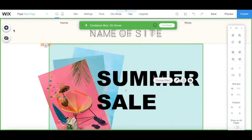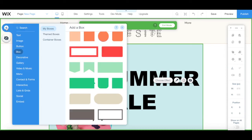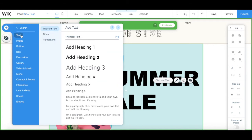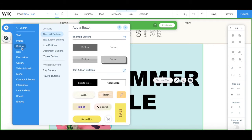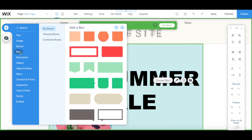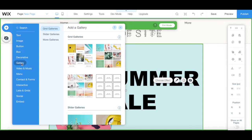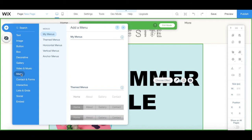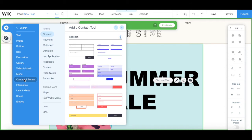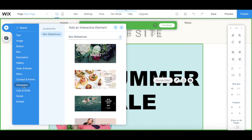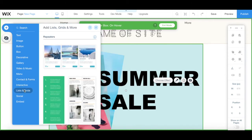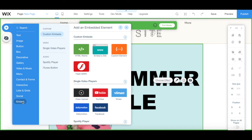To add a new element that just appears on hover, click on Add to Hover from the left-hand side panel, and select an element to add to your Wix hover box, including text, image, button, box, decorative, gallery, video and music, menu, contact and forms, interactive, lists and grids, and social and embed.